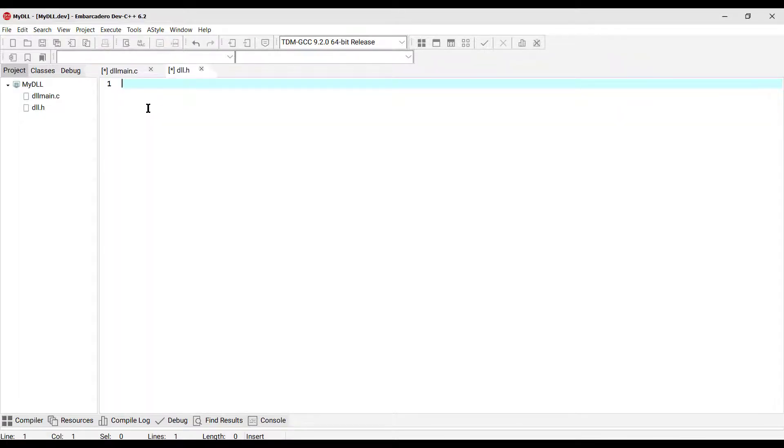Okay, let me finish this DLL header file. This is gonna be our blueprint for our dynamic link library.